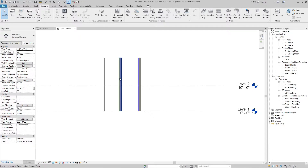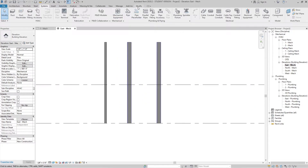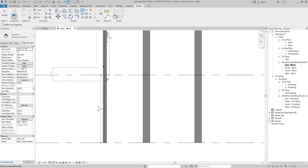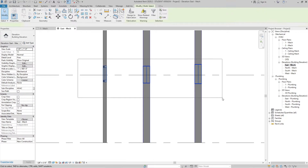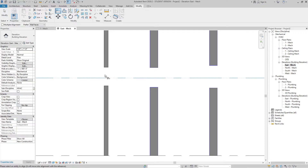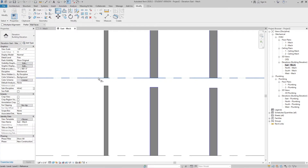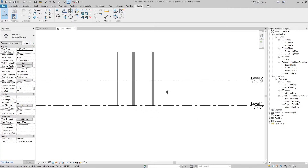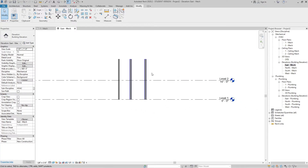So here we have the risers — two duct and one pipe. Now what we will do is divide these risers along Level 2. Go to Modify and use the Split Element tool. Select it and split the risers. Select the middle part and delete it. Now let's align the risers to Level 2 and the same from the bottom. As you can see, the risers are now divided into two different parts — half at Level 1 and half at Level 2.